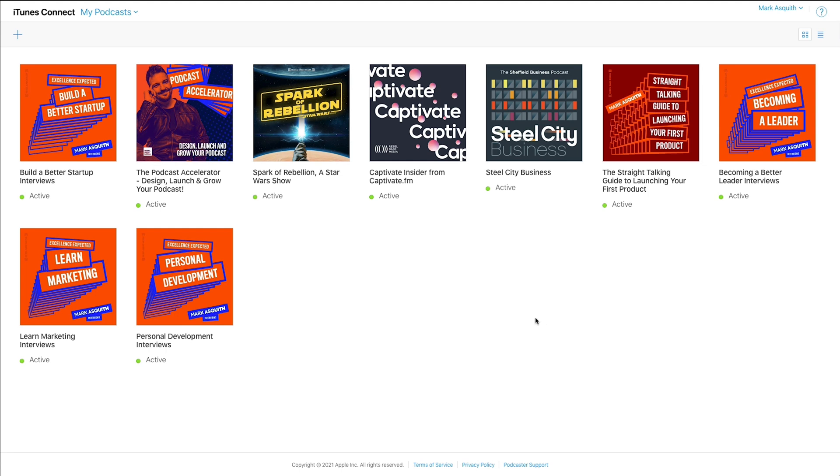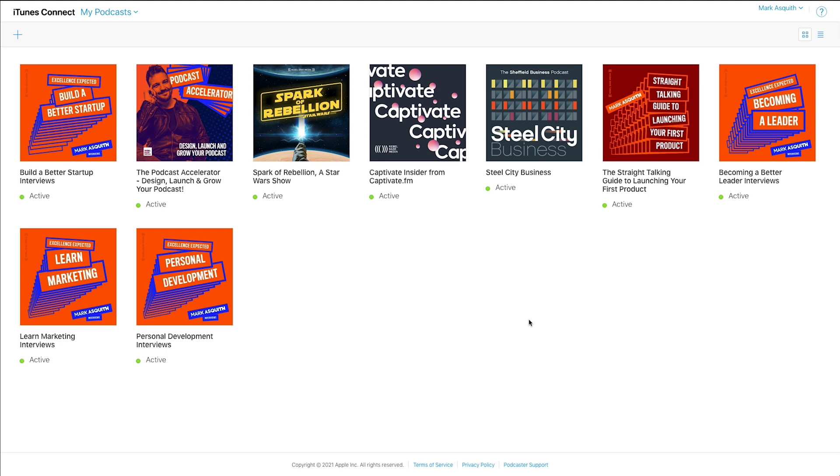Now, this is really important because everything that we talk about within Apple Podcasts Connect is only relevant to Apple's ecosystem of listening directories. So whether that is on your iPhone, whether it's on an iPad, whether it's on Apple Podcasts on a computer, all of this data, all of this information is pertinent only to that ecosystem. So when we start to look at listener data and trends and analysis of episodes in your podcast, it is only pertinent to listens and devices and to people that have listened using that ecosystem from Apple.